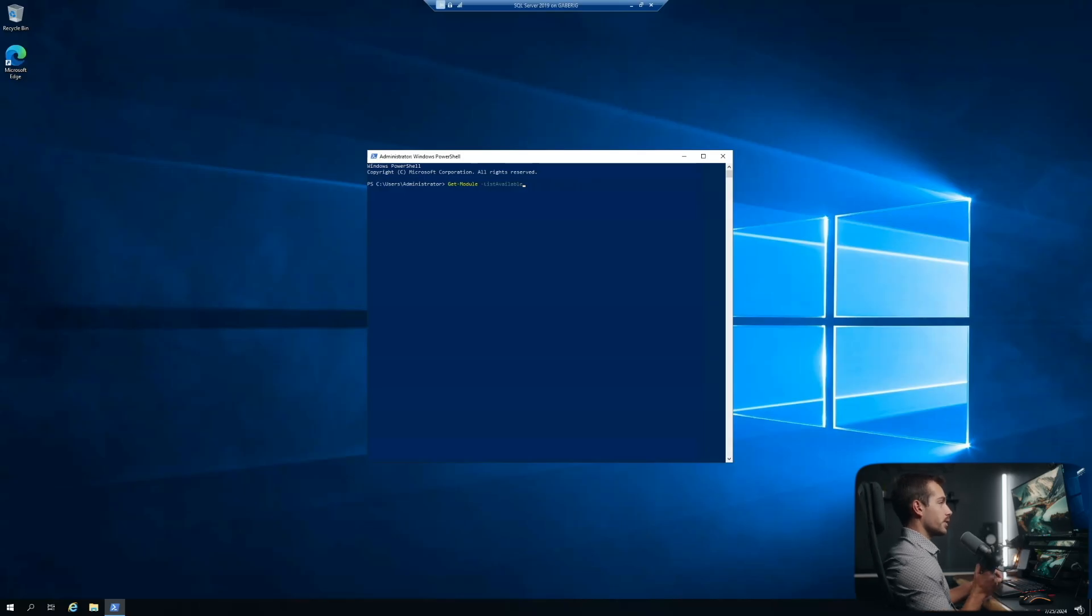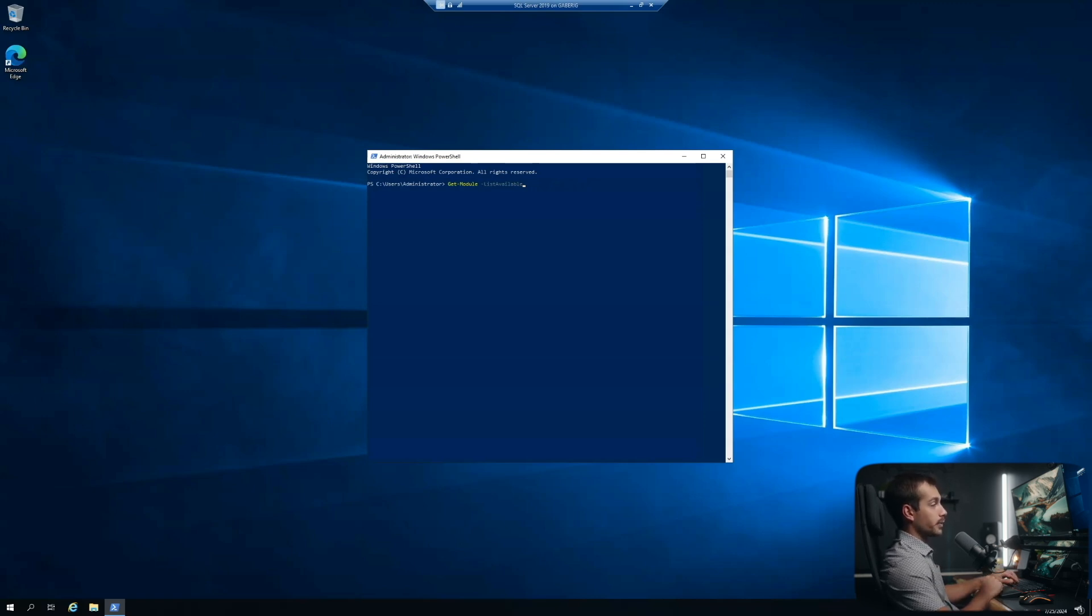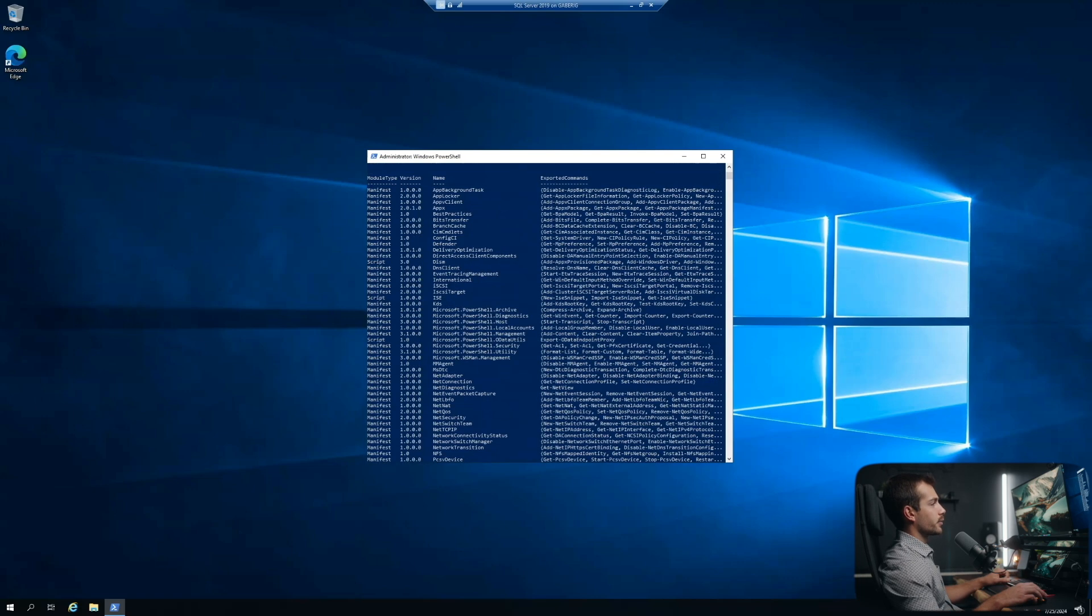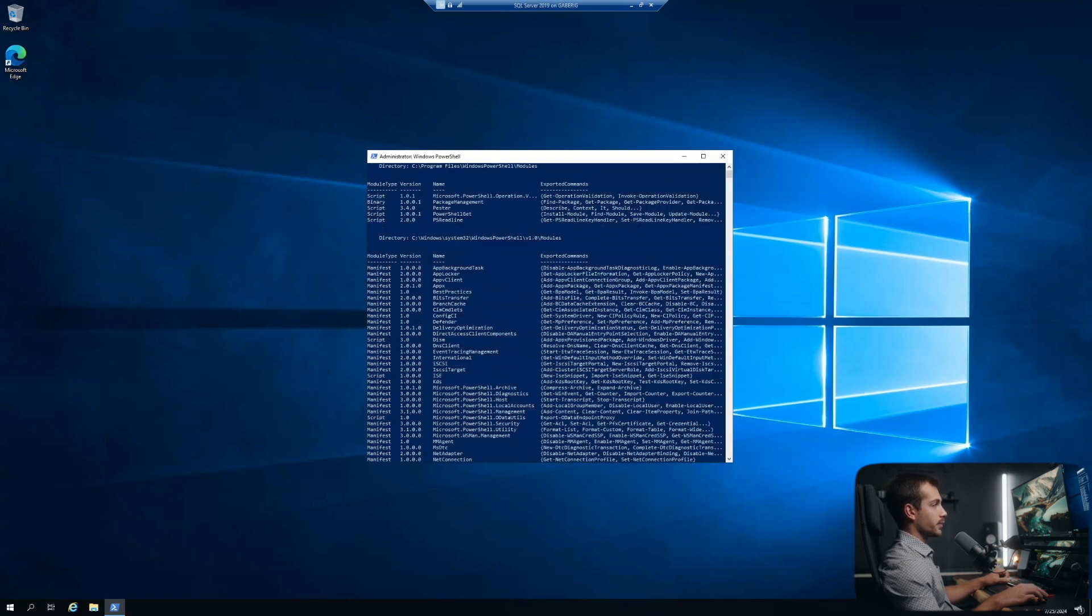All right guys, so the first thing we're going to show you is how to get a list of available modules. So I typed in the command here inside of PowerShell get-module-listavailable. We'll press enter on that. And here we can scroll through our available modules.